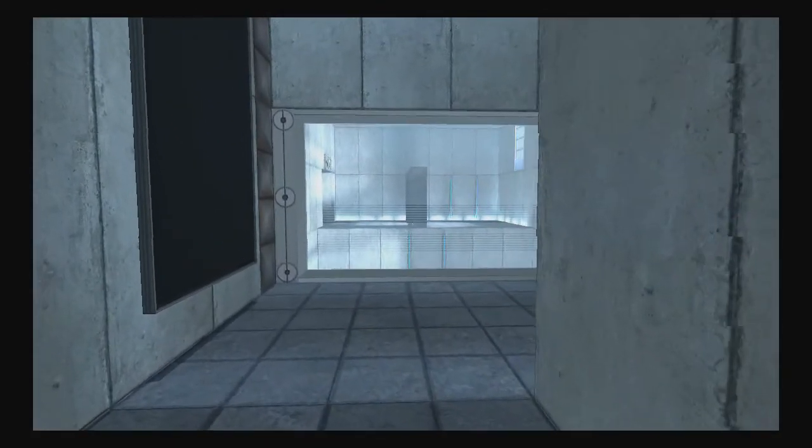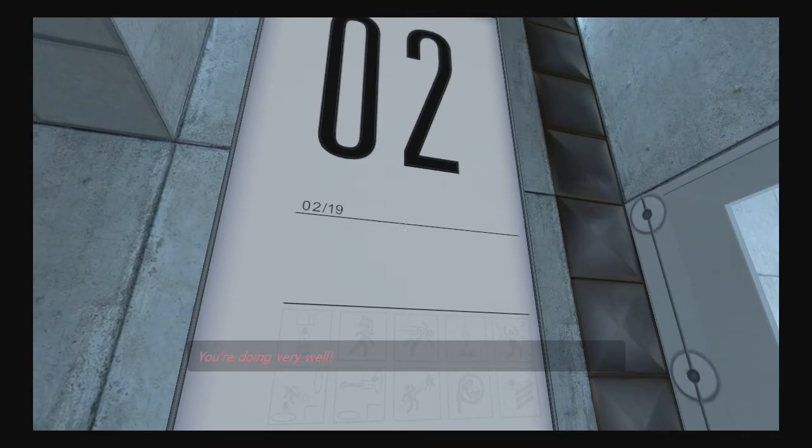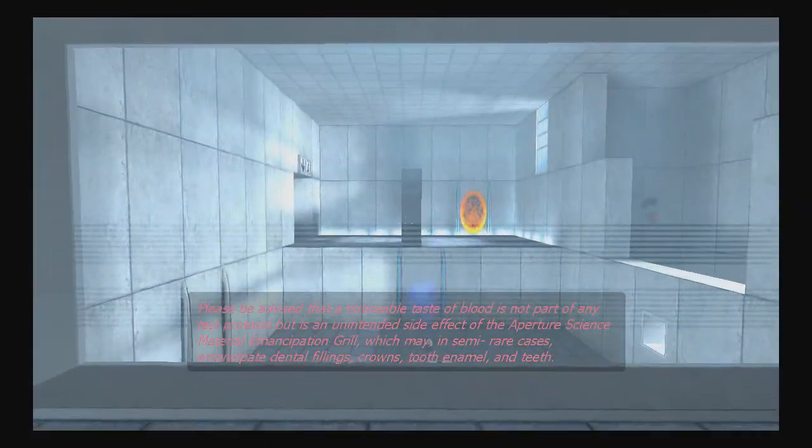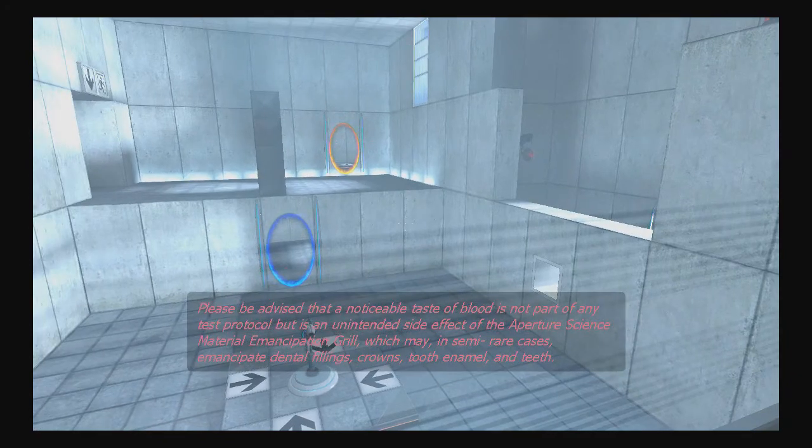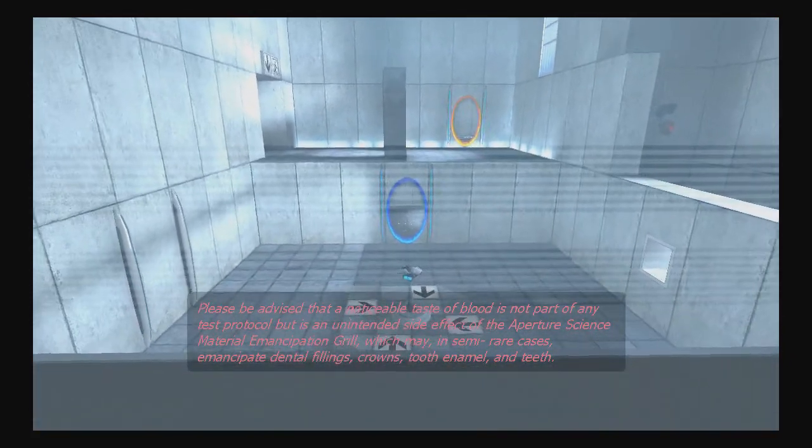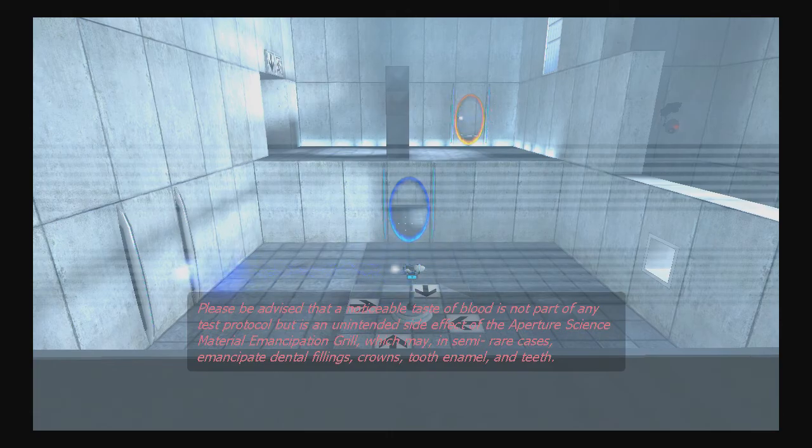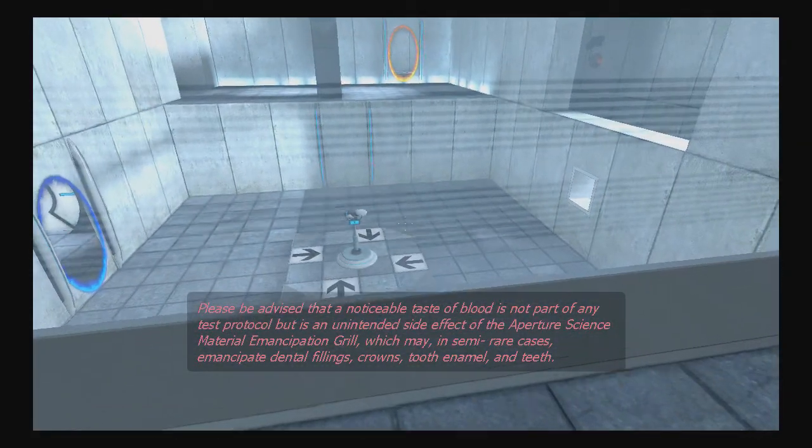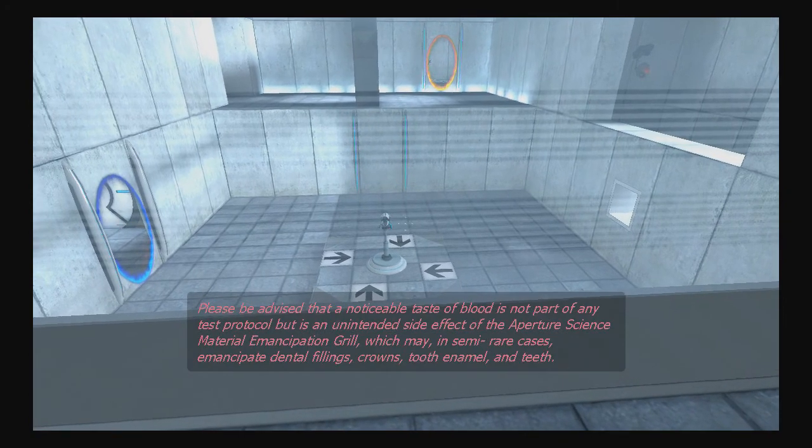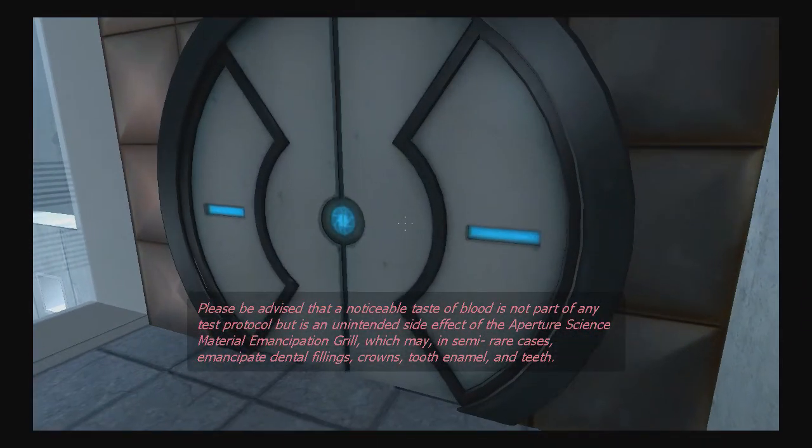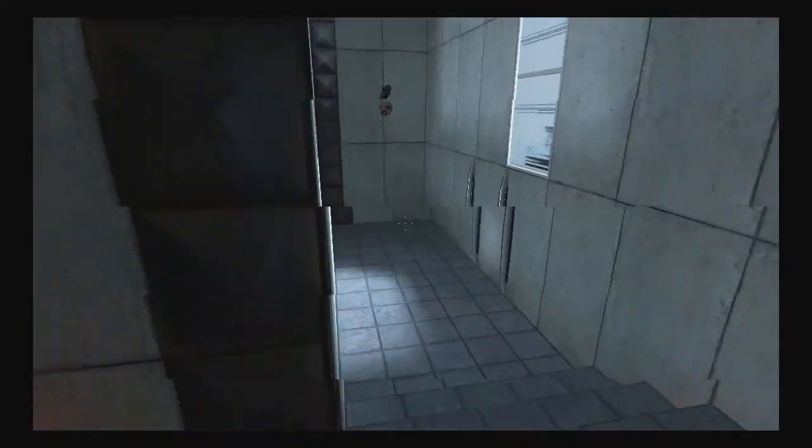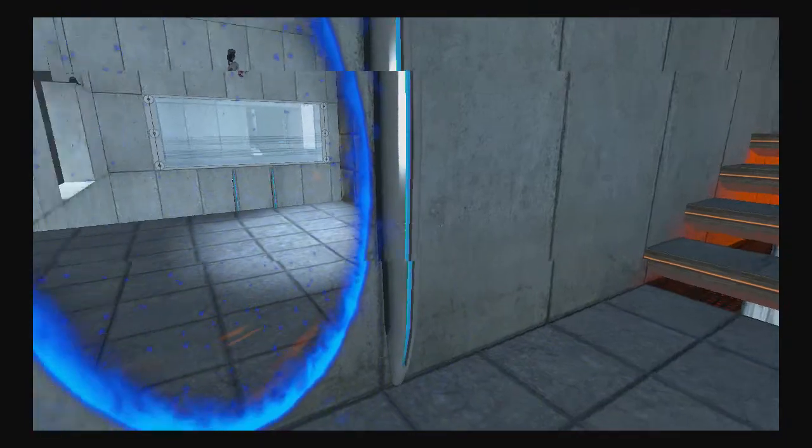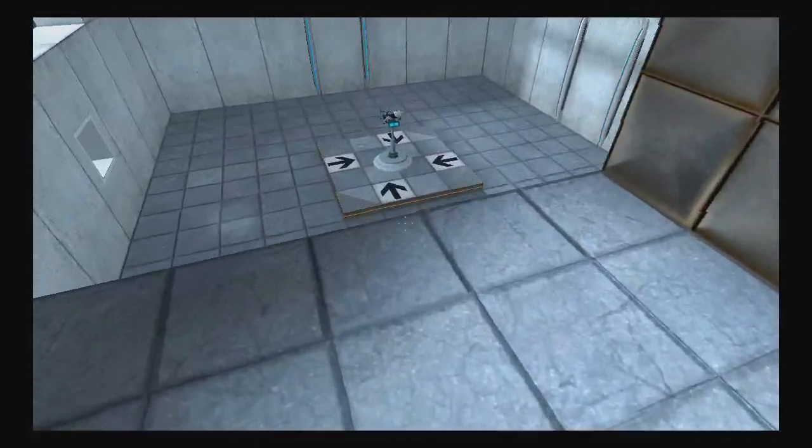Huh? What's that? You're doing very well. Please be advised that a noticeable taste of blood is not part of any test protocol, but is an unintended side effect from the Aperture Science Material Emancipation Grill, which may, in semi-rare cases, emancipate dental fillings, crowns, tooth enamel, and teeth. Ew, what's gonna happen to my teeth? And what happens if I stand right here? Oh, it got through me, okay.